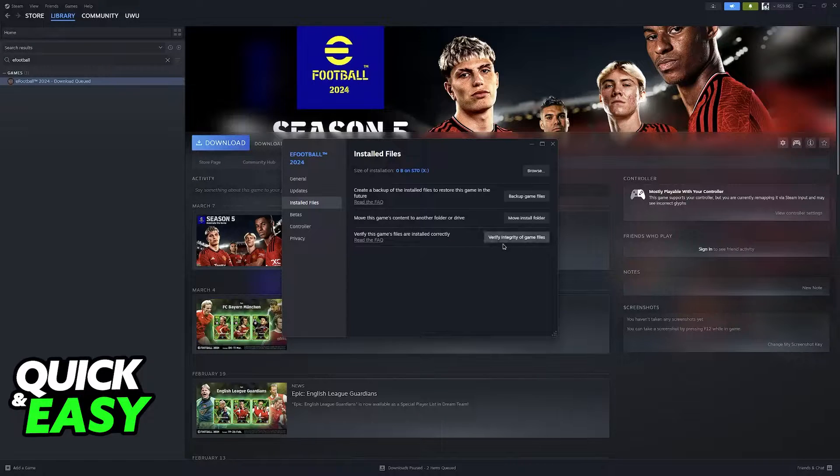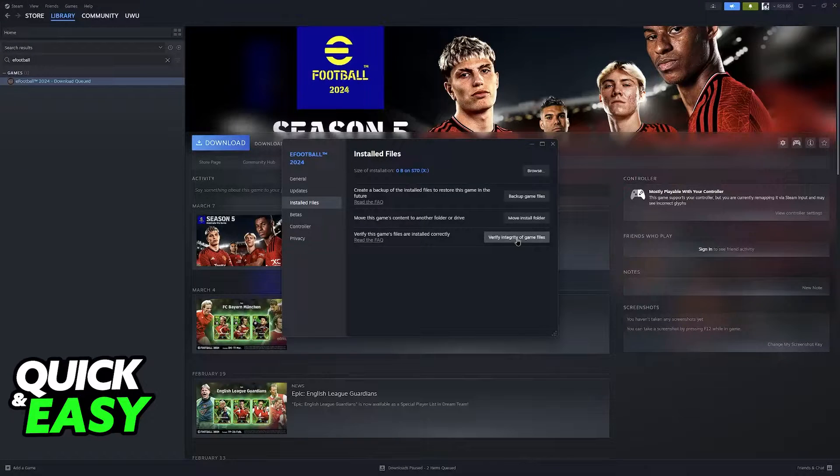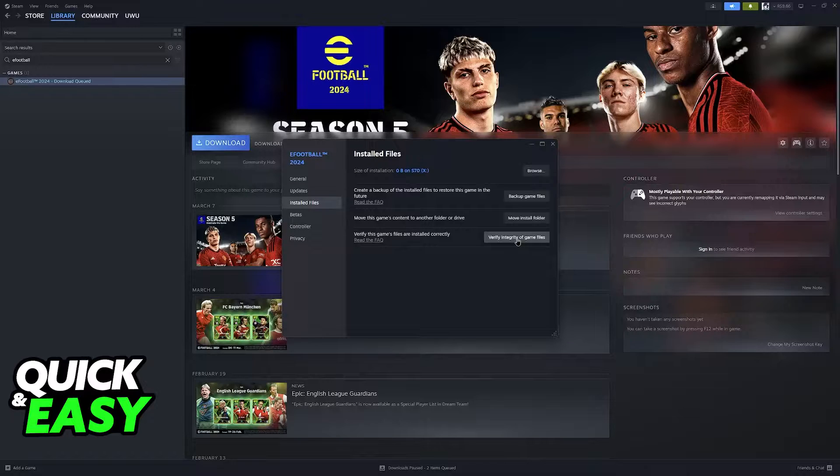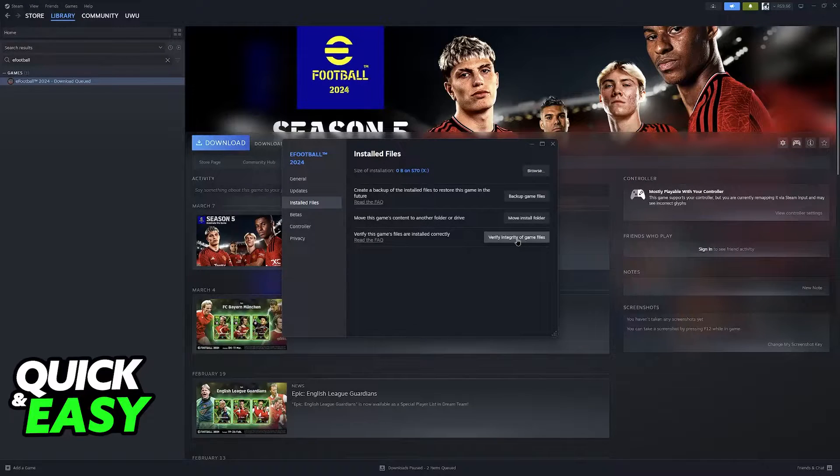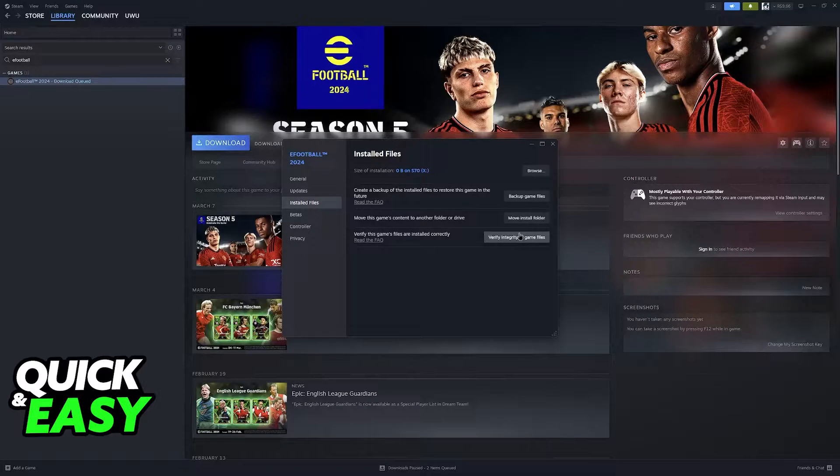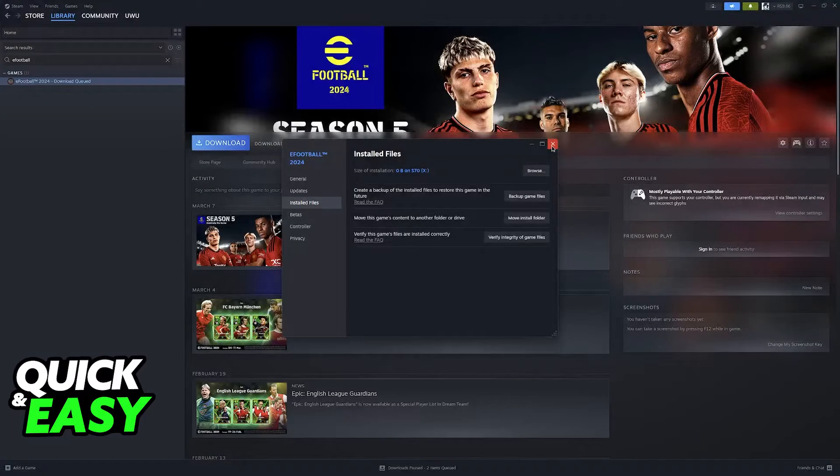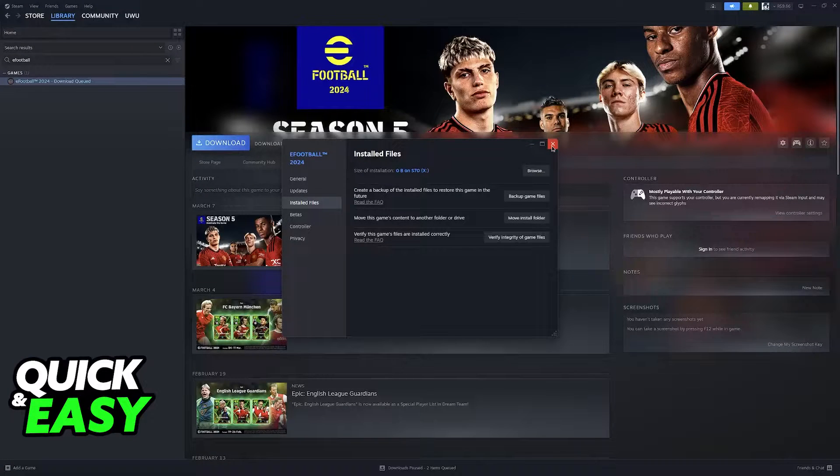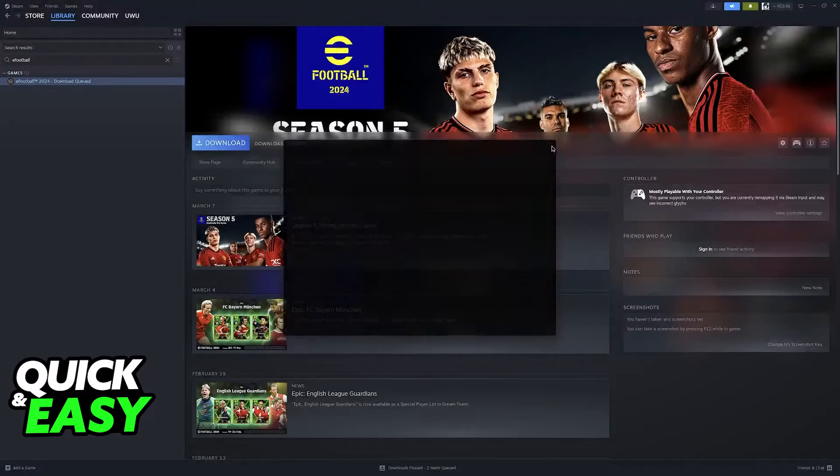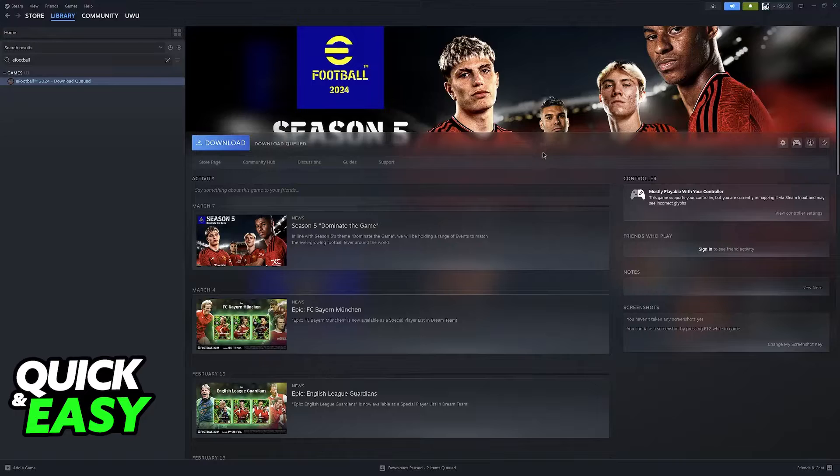Once you are done verifying the integrity of the game files, just try launching it again. If it doesn't work, then you can consider reinstalling it completely, but I know a lot of people have slow internet speeds, so this isn't usually the first option that you would take.